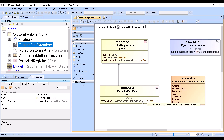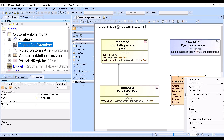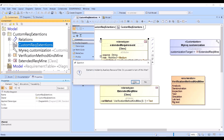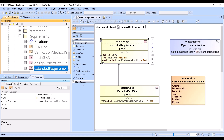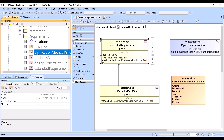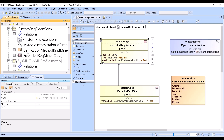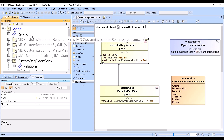We extend with a custom stereotype. Here we can find it and then add the verification method with multiplicity — whatever you want, like zero to many — and a default value like 'test'. Then we create a custom verification method property, which you can copy from the profile's verification method, just copy that to your profile in order to have your own choices.